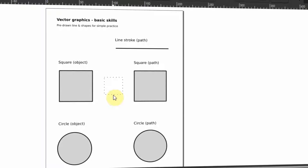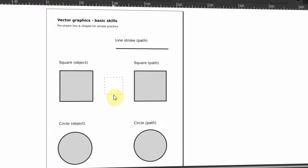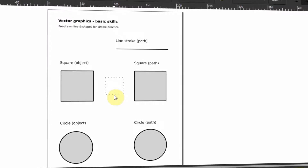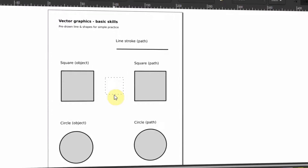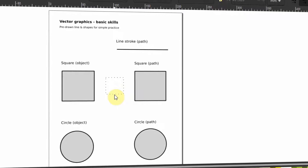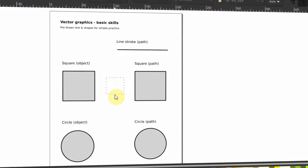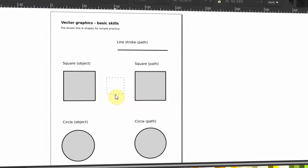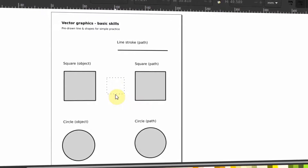Hello and welcome to this video tutorial brought to you by Babila Tachu. In this video we are going to learn about basic skills of vector graphics illustration. This will give us the foundation we need to later start creating our own awesome and communicative vector graphics.